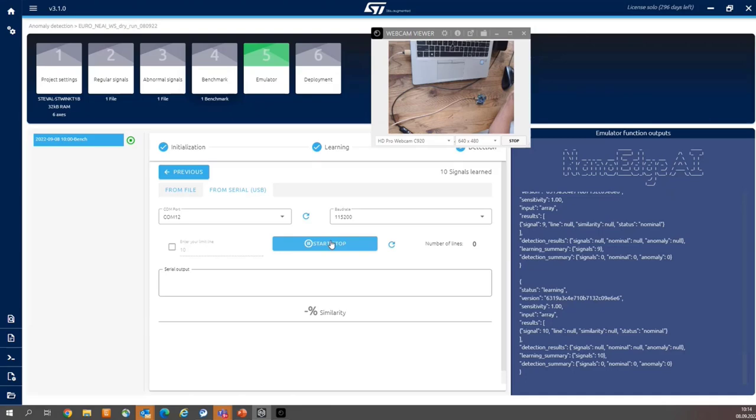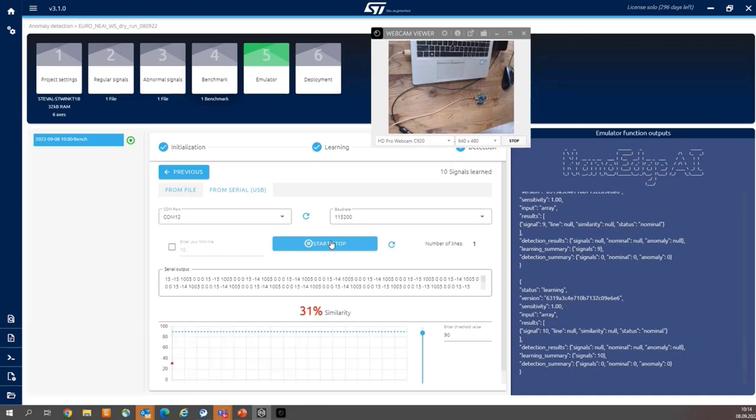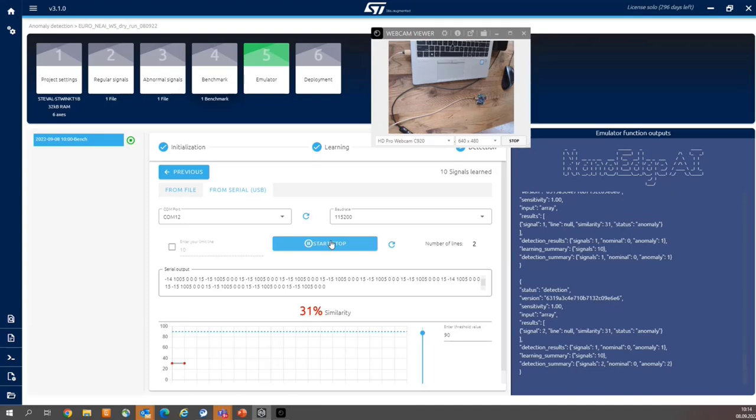And I need to be patient because one signal is 2.5 seconds. So my board is in static position and it reports abnormal behavior. 31% of the similarity here.